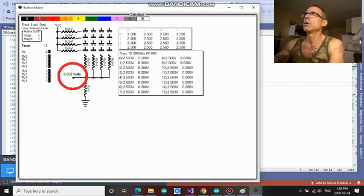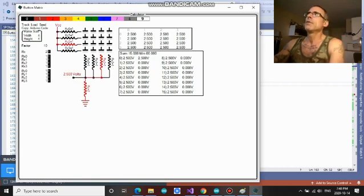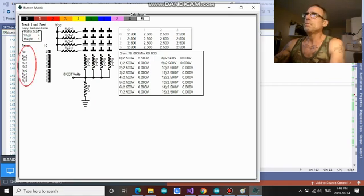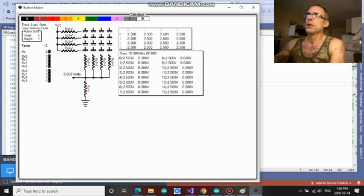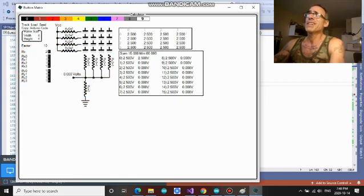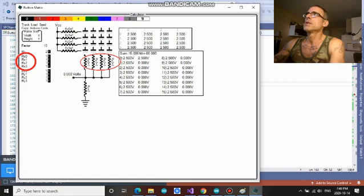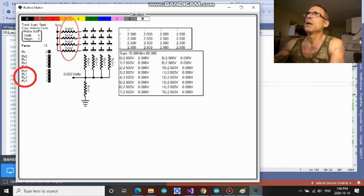So if you have the correct combination of resistors, then you can generate voltages at the Arduino pin here that are different for each button. But it's kind of complicated because you have RC is this one here, the common resistor. RX's are these ones here at the bottom for each column. And RY 0, 1, 2, 3, are these ones here for each of the rows. So you can change these values here.